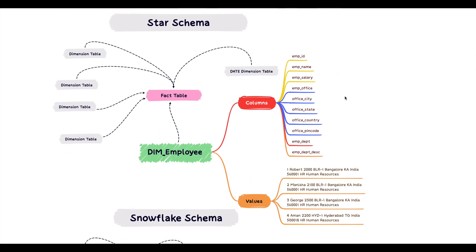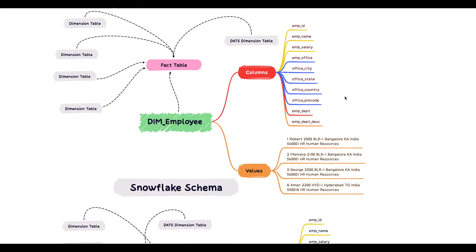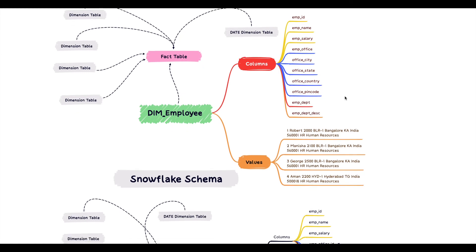So in this video, we saw that a star schema basically is an approach to design data warehouse where there is a centralized fact table which is surrounded by multiple dimension tables. The fact table shows the key columns from dimension tables. In snowflake schema, we reduce the redundancy by breaking a dimension table into sub-dimension tables.